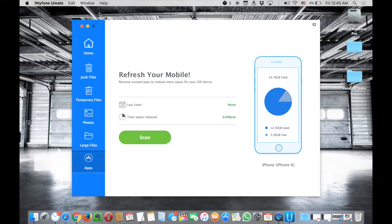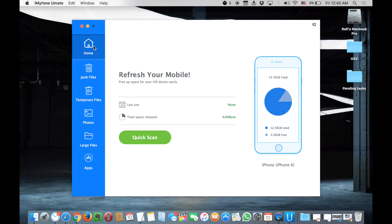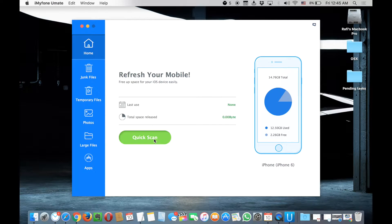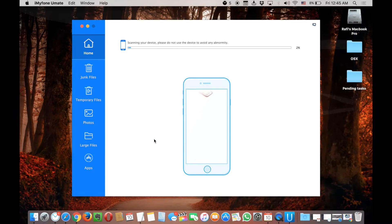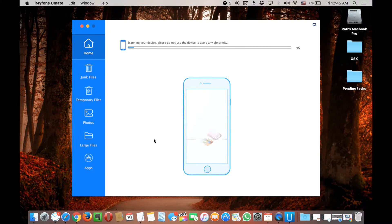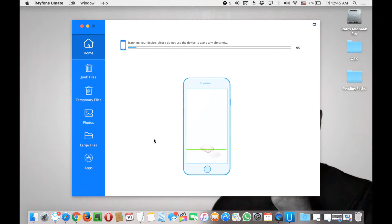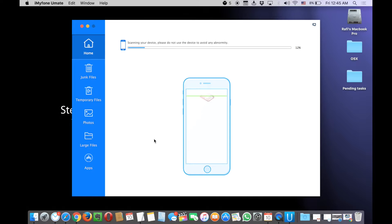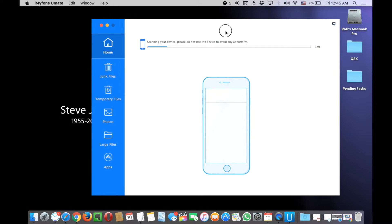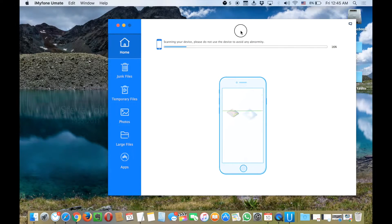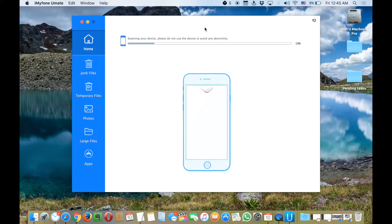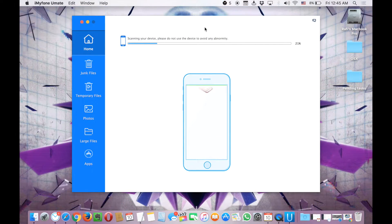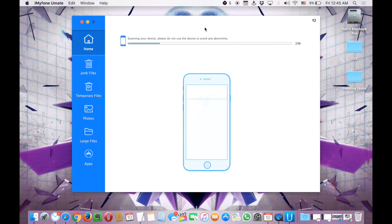You have to scan. I'm going to show you, so let me start from the home. You have to go for a quick scan. Right now it's just scanning my phone. It's connected to my laptop. Just give it probably like one minute to scan your device.